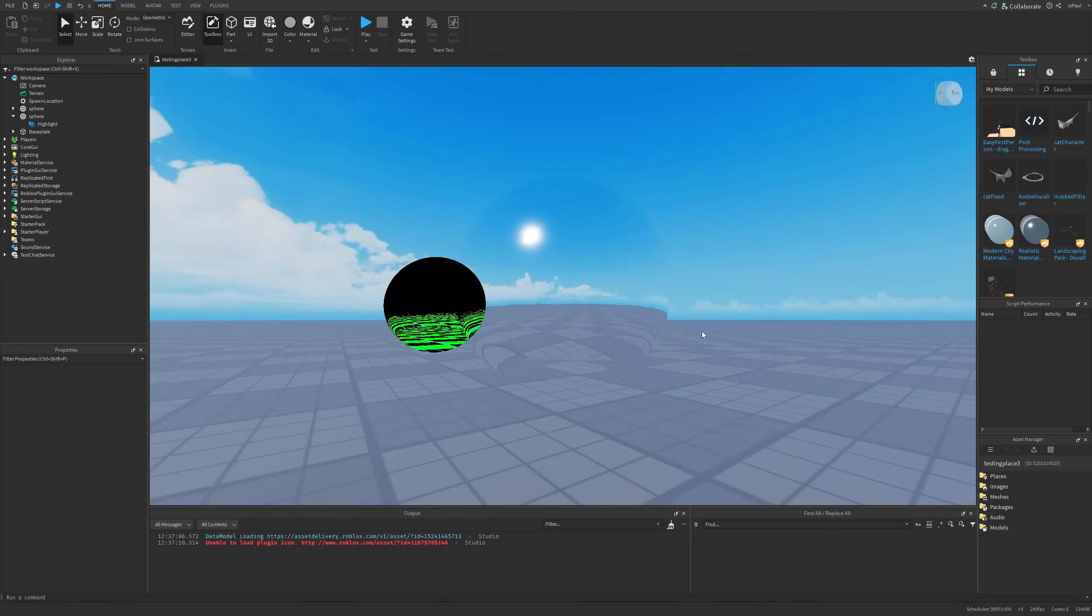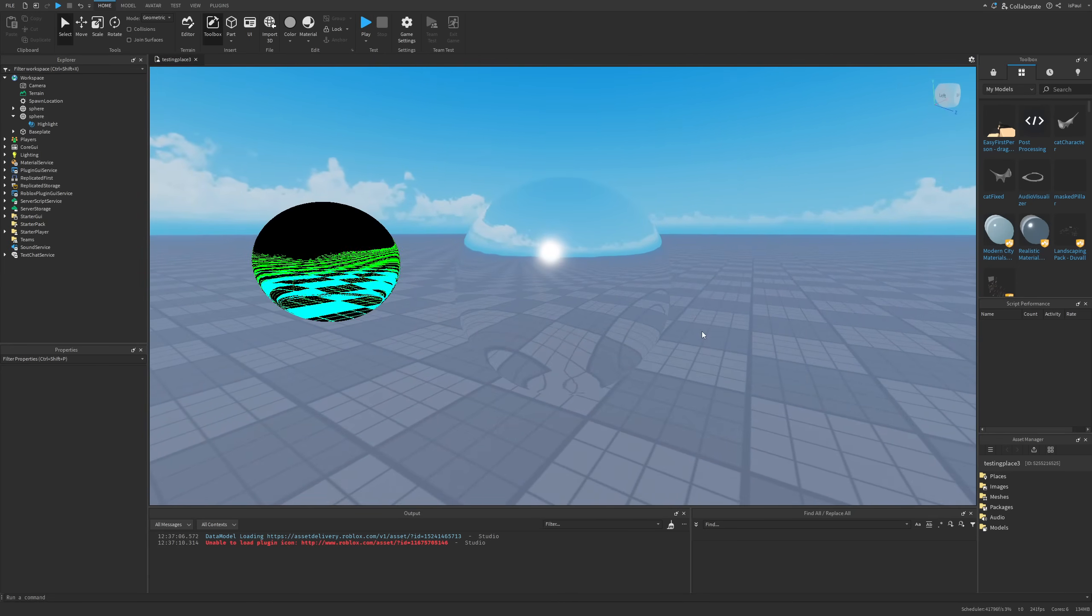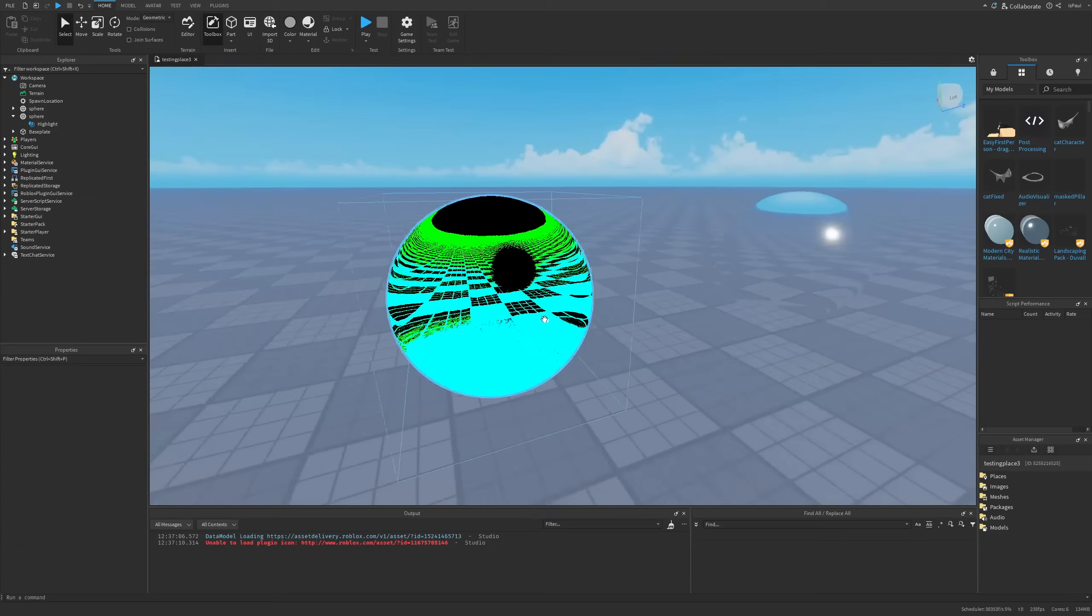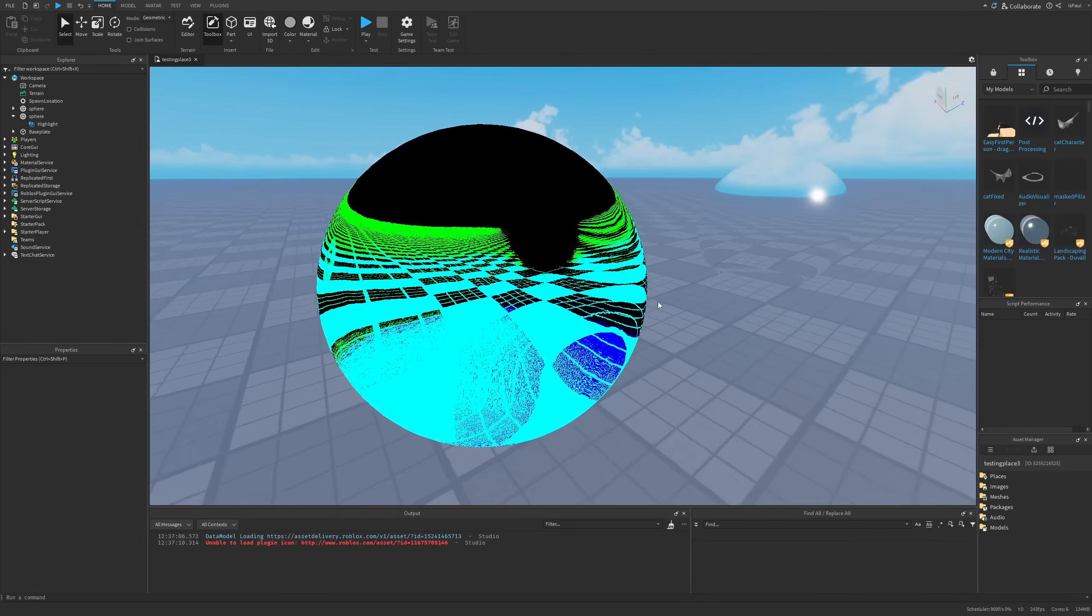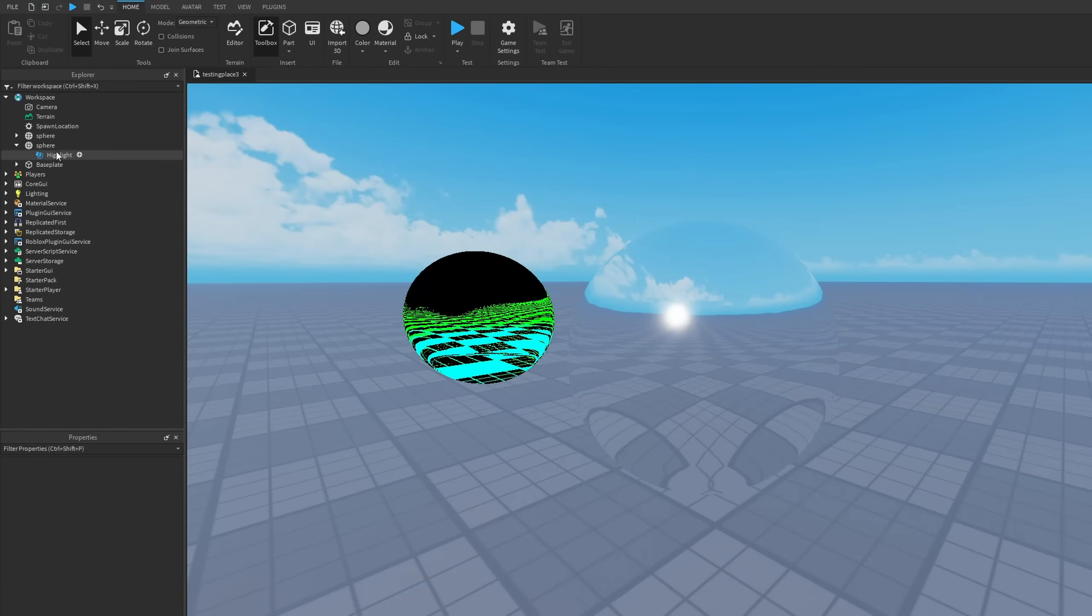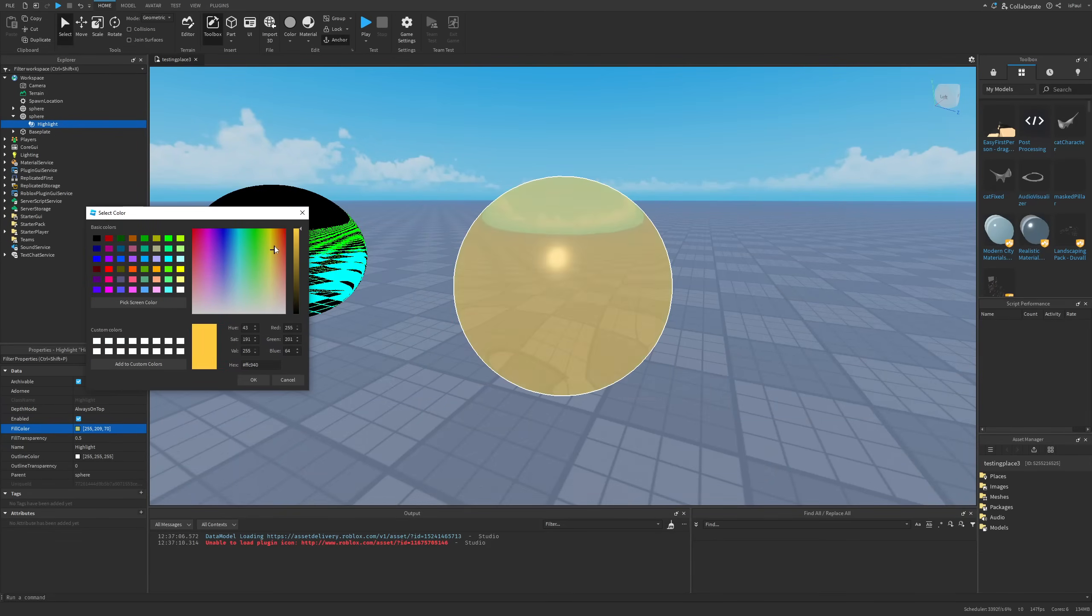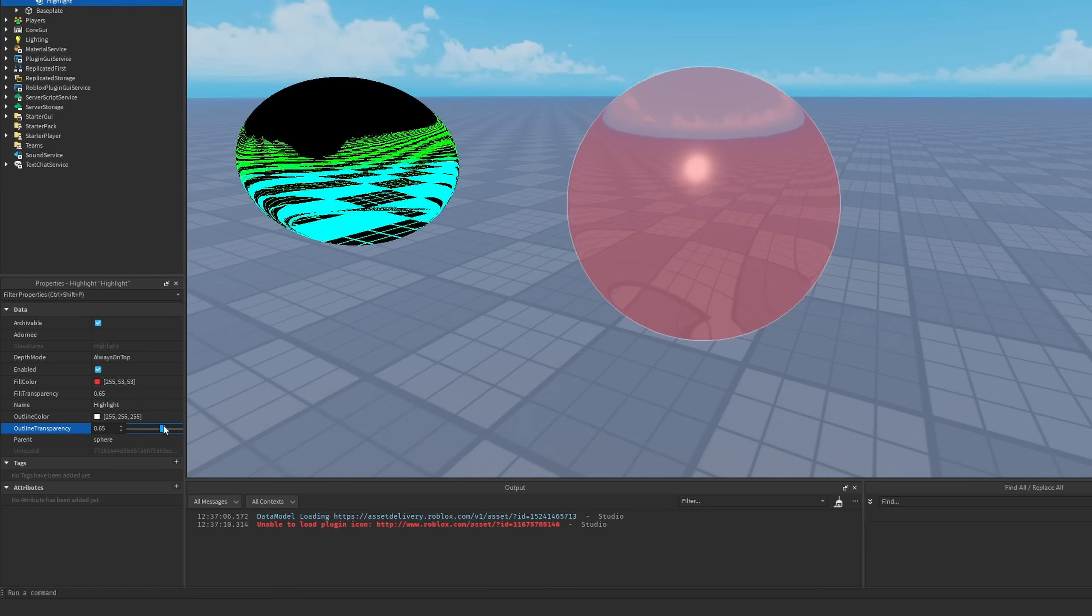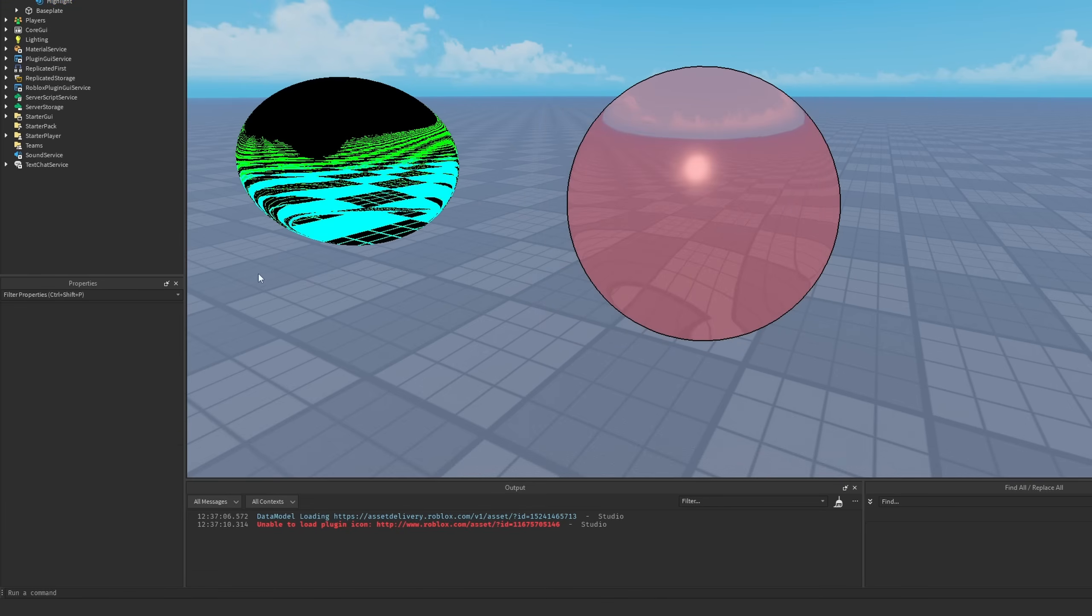But basically now we have everything that we really need, which is just a sphere mesh with the glass material as well as a highlight instance. Now I'm just going to show this filter example at first and then just move to a few different other stuff. But if I just go to the highlight and enable it, you can see that it kind of has an overlay on the material. And we can also change the transparency of the fill color as well as the outline transparency. But I'm just going to leave it black.